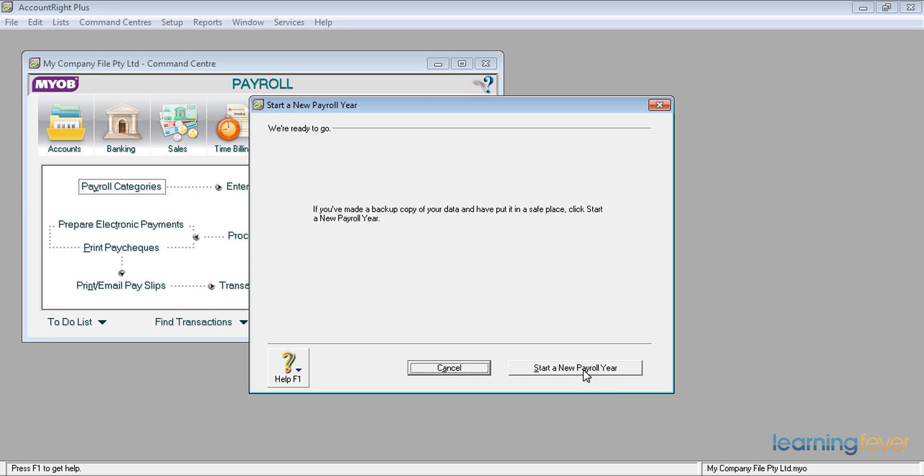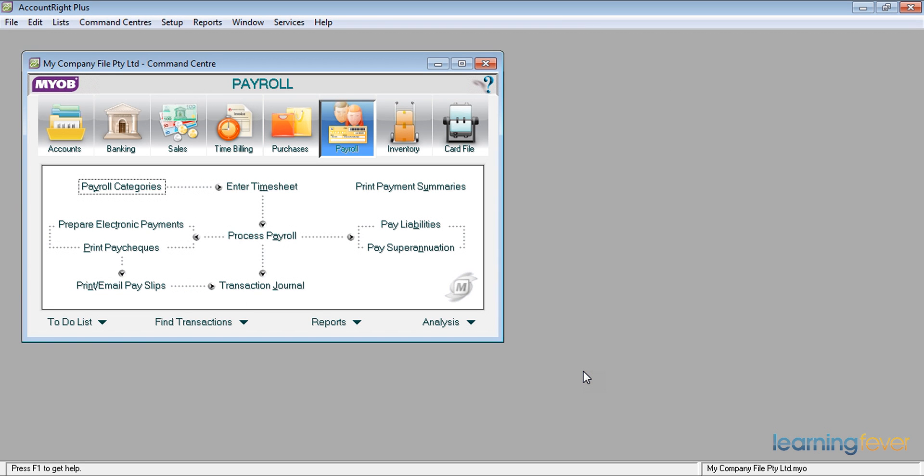It then asks, and this is the third time it asks, if you've made a backup copy of your data and have put it in a safe place, click start the new payroll year. If you've made a backup and click start, that's it.